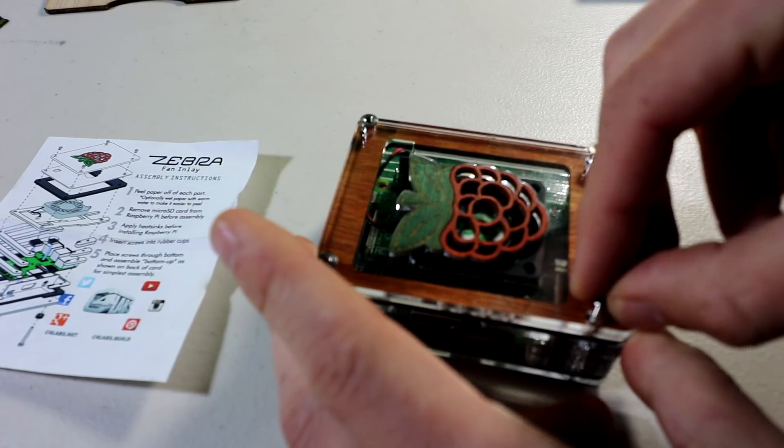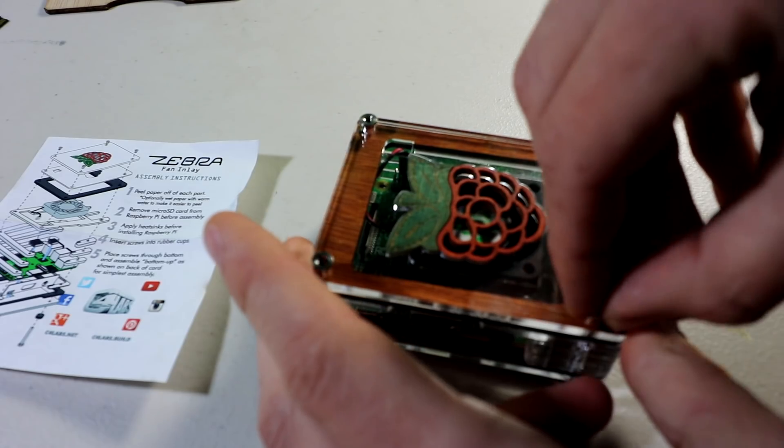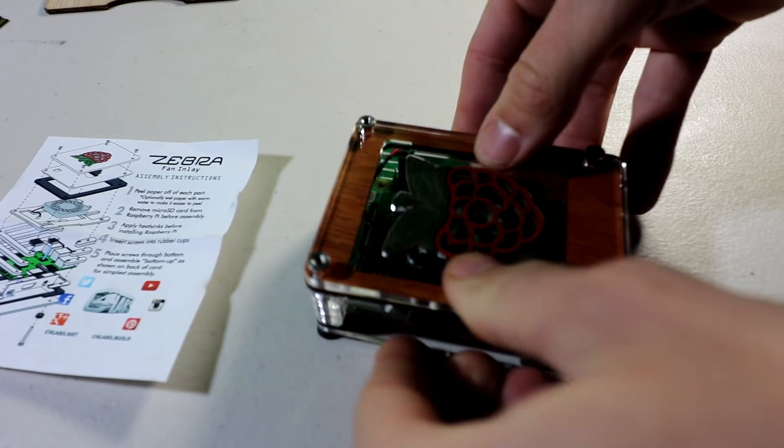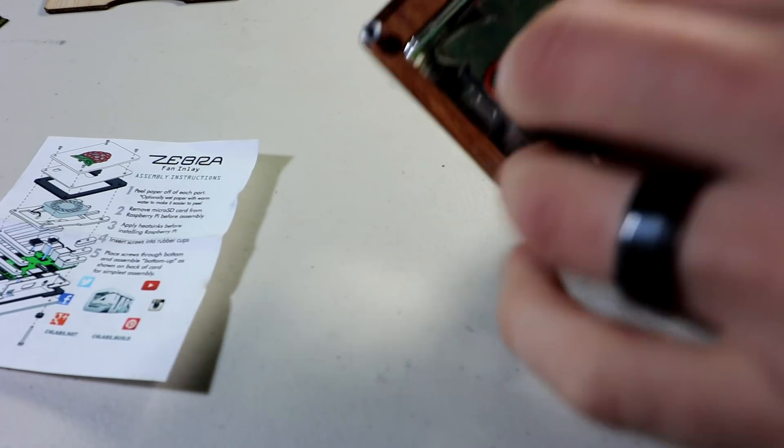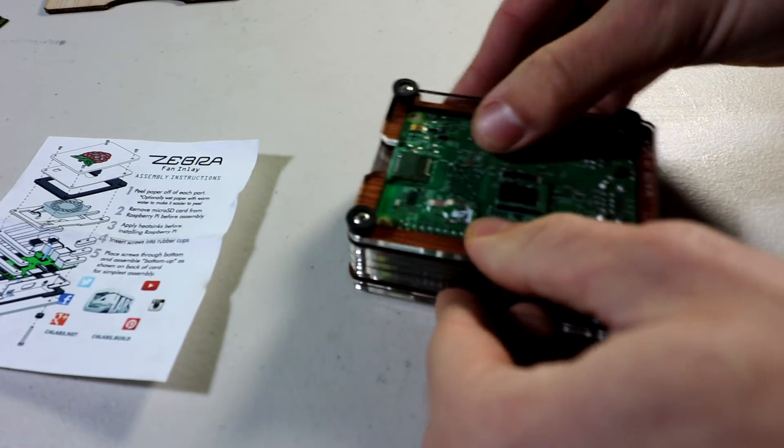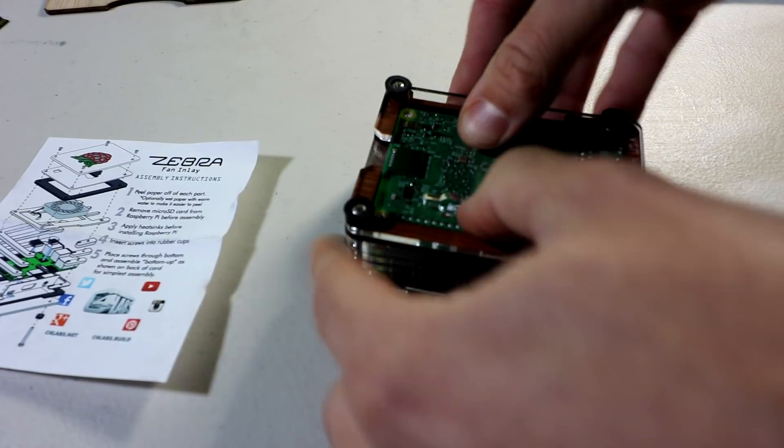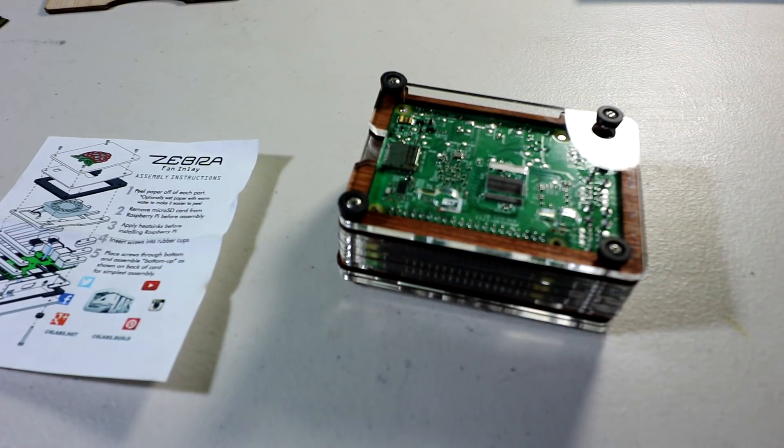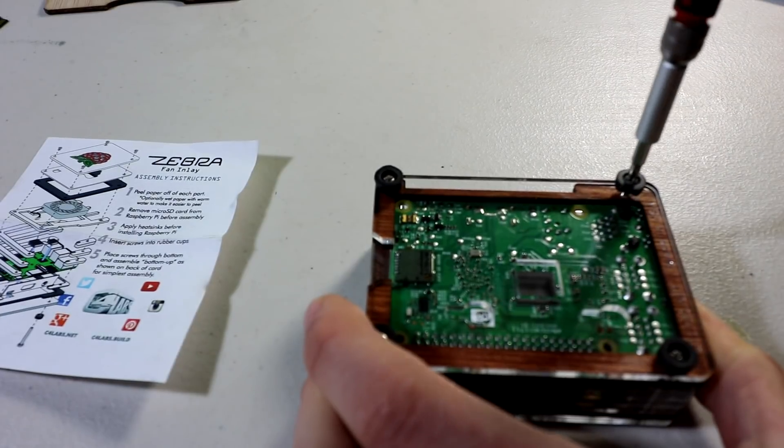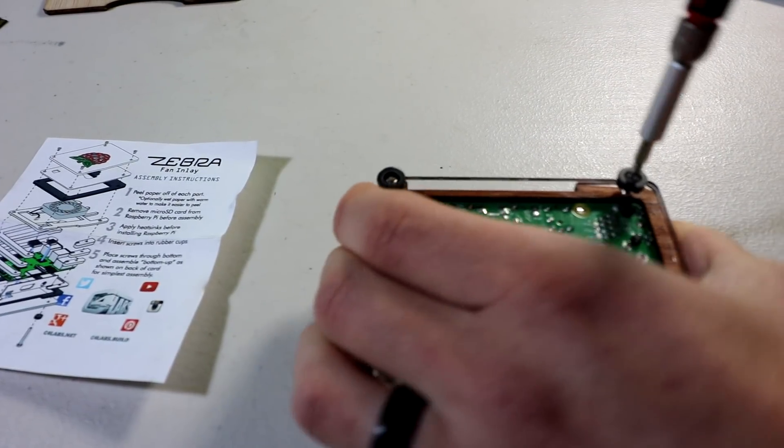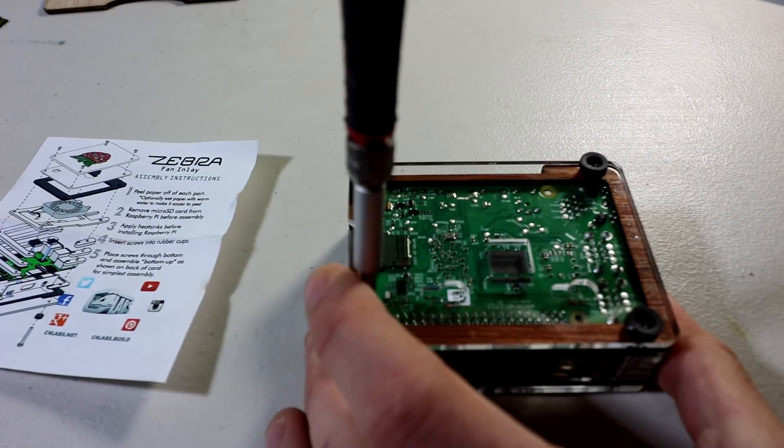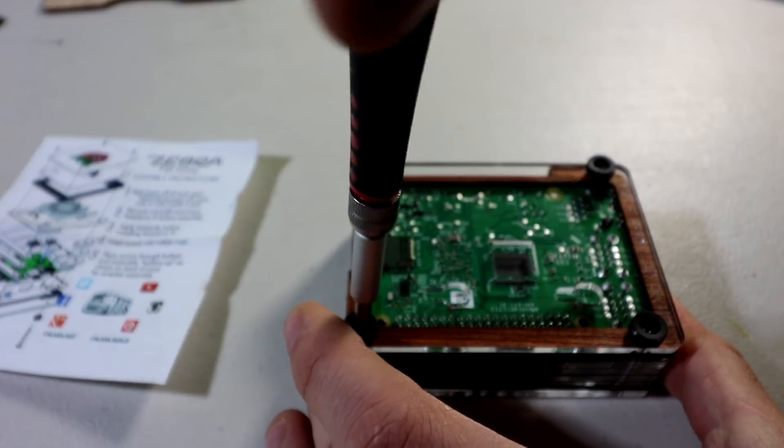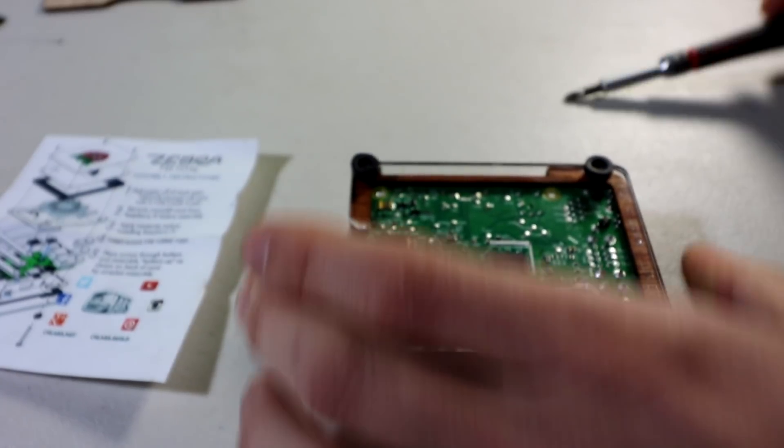And then we just want to get these all lined up. All right. And now let's try the flip. All right. We flipped. And now we need our screwdriver. Wow. That actually looks really good. That looks amazing.